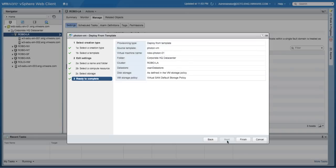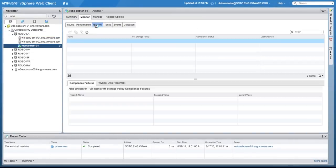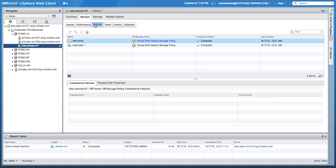This ensures that whenever there is an outage within a fault domain, your virtual machine will continue to work.